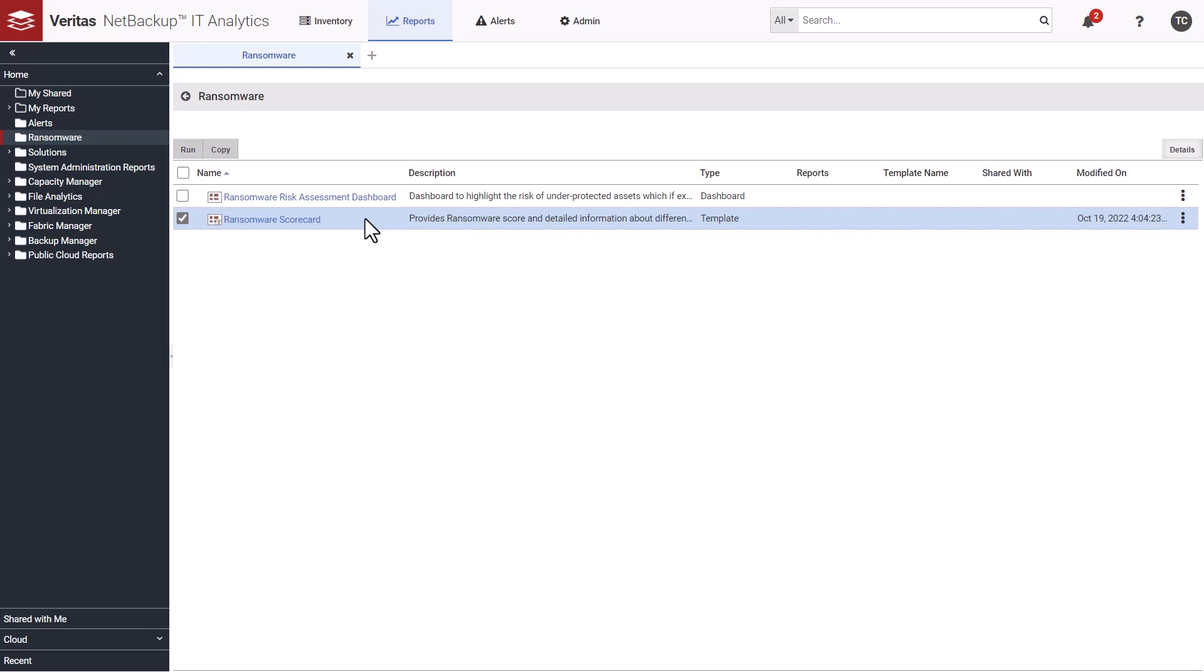The dashboard highlights risk of underprotected assets which, if exposed to a ransomware threat, may financially impact the organization. But in this demo, we're going to focus on the scorecard.